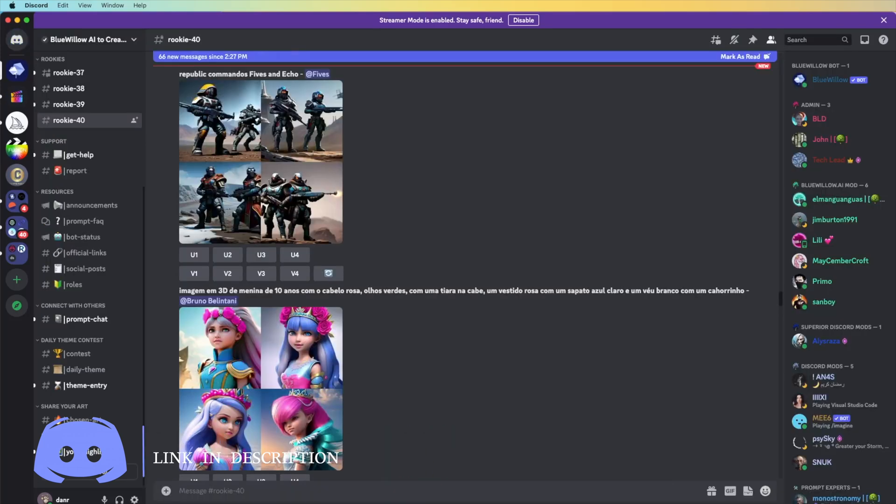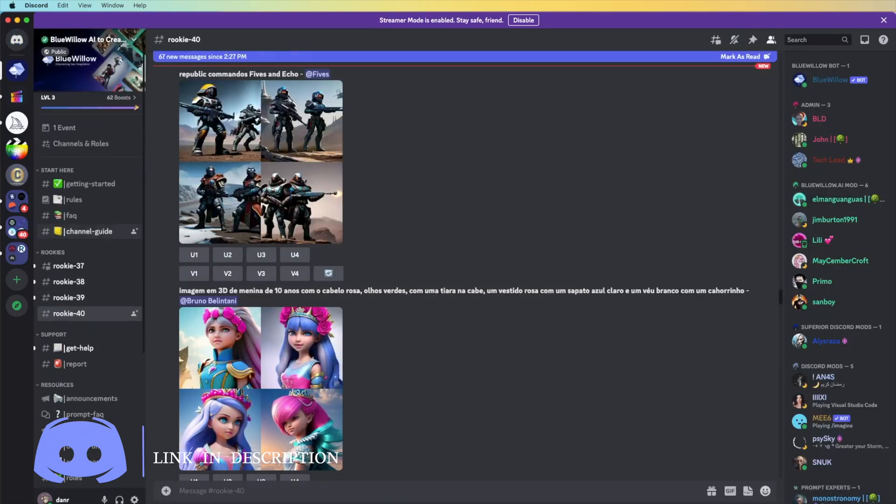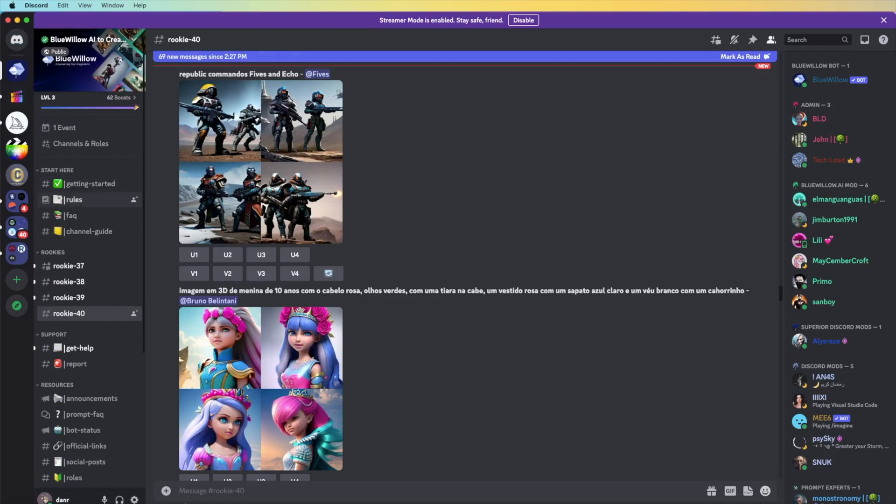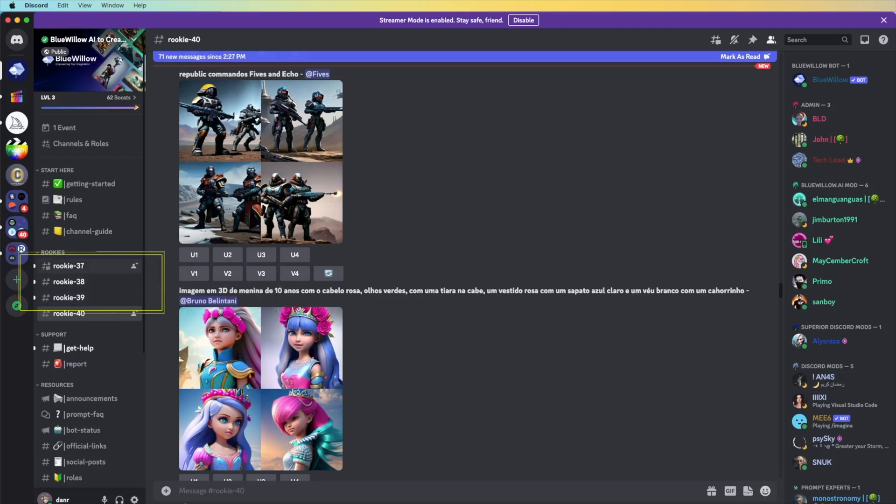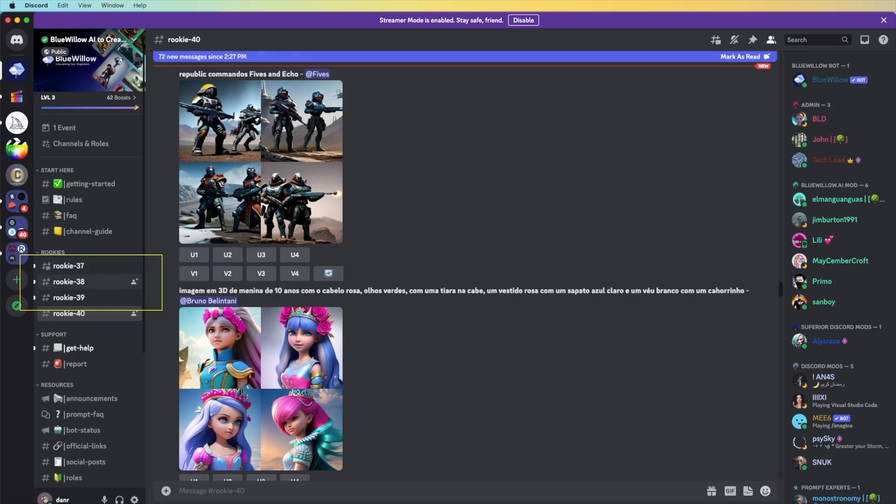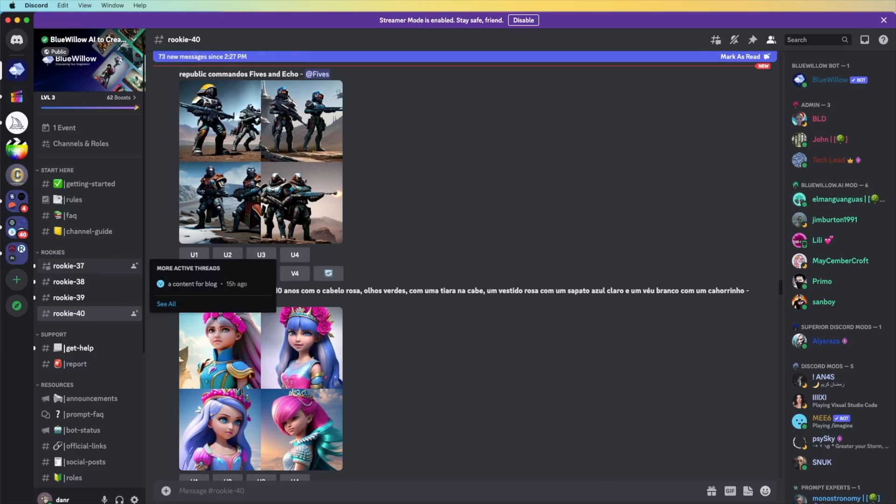As you can see here, we have some information on how to get started, rules, and we have some channels. This one you can generate your artwork. It's really simple to use, exactly like Midjourney.